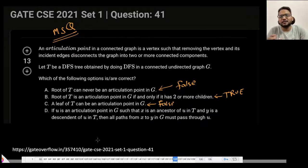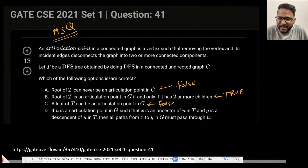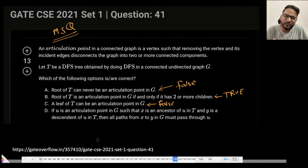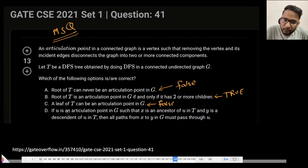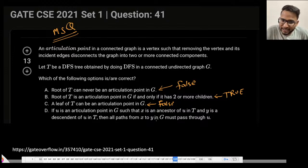Now let's evaluate the multiple choice options for the Gate 2021 articulation point question. Option A: root of T can never be an articulation point — False, because if root has multiple children it is always an articulation point. Option B: root of T is an articulation point if and only if it has two or more children — True. Option C: a leaf of T can be an articulation point — False.